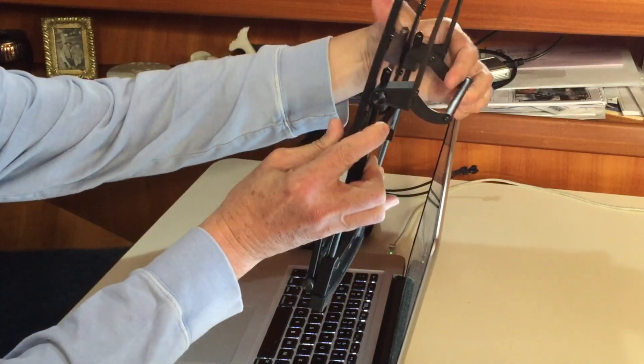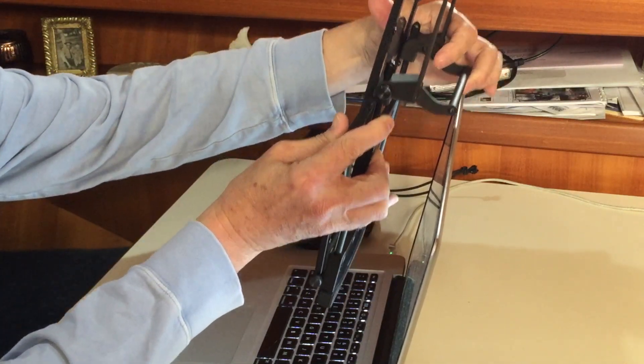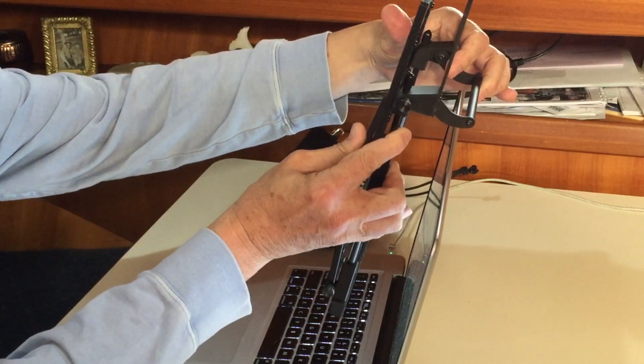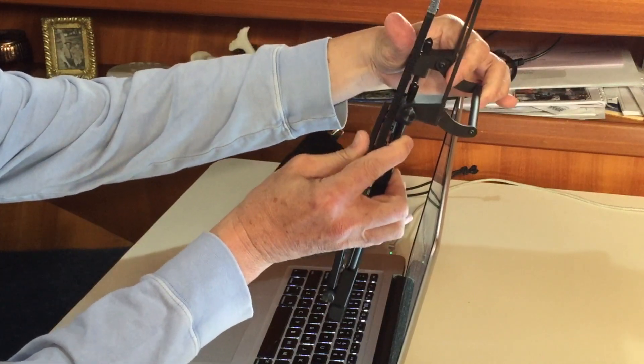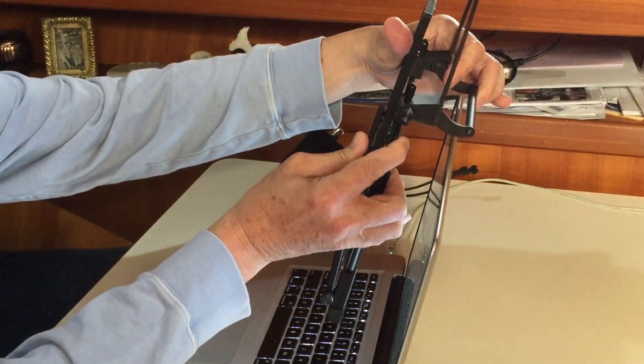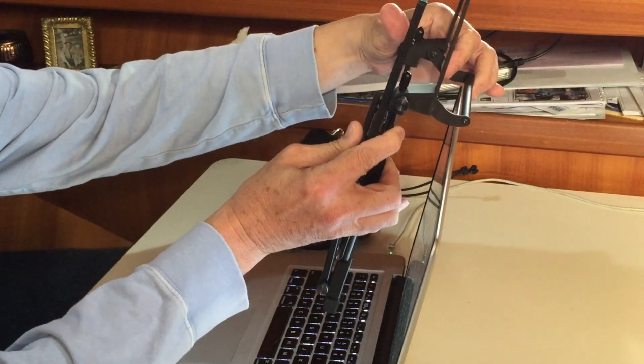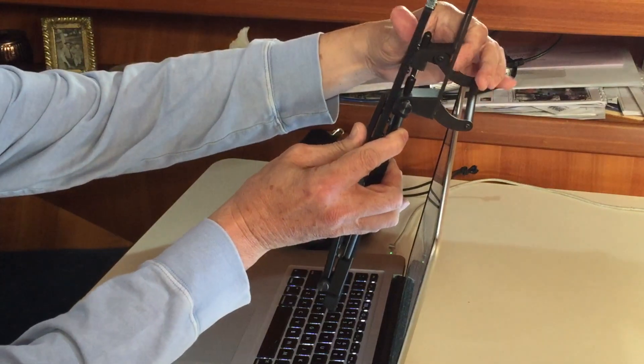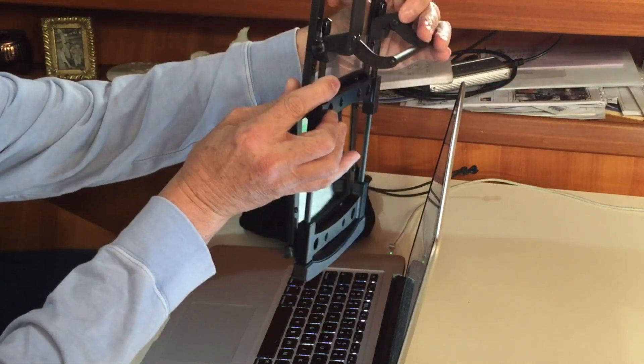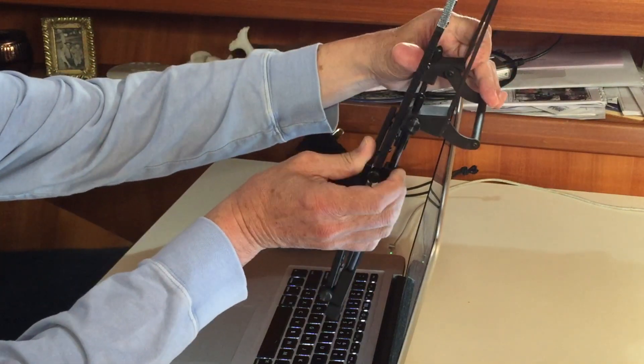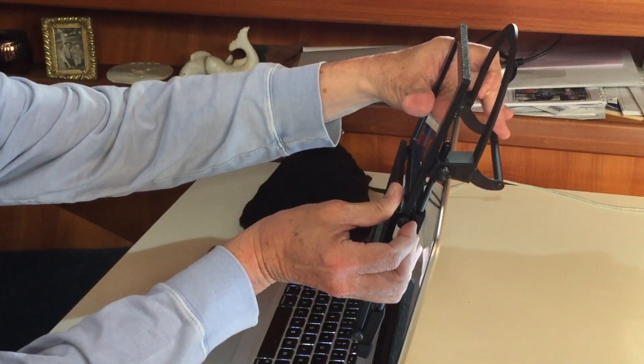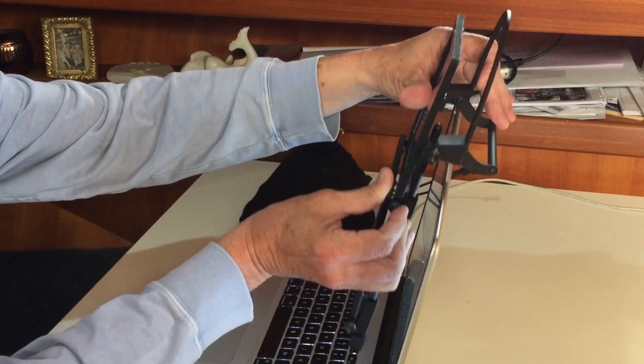Now that could be flat out like this if you're using it on a larger monitor or flat screen or desktop computer. But for a laptop, this just goes right over like that.